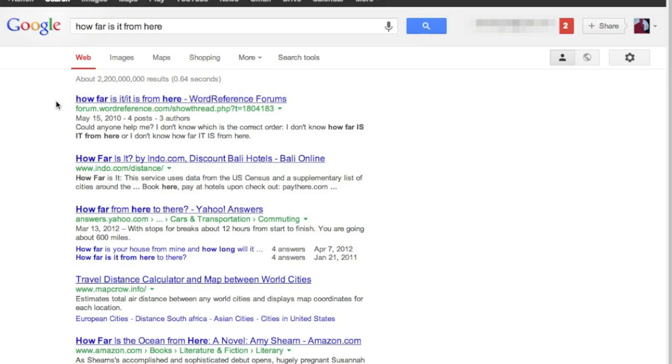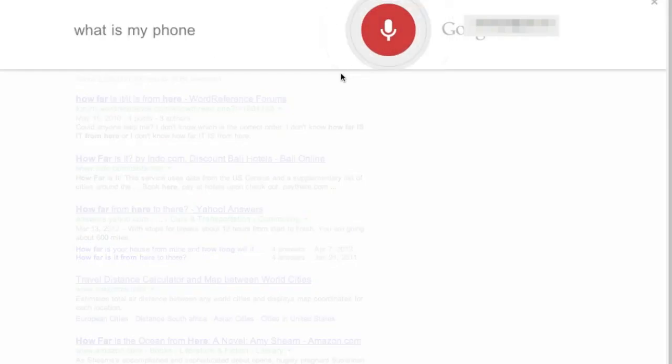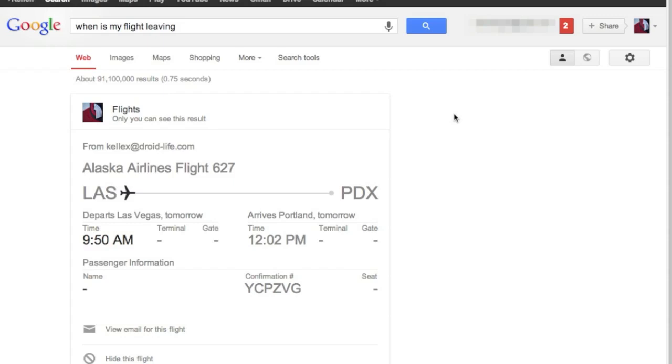It also should have flight stuff built in. So if you've got an upcoming flight, you can say, when is my flight leaving? And you can see right there, that's actually Tim's flight from Las Vegas to PDX, but I had it forwarded into my Gmail. So you can see that pops up. You can bring that up. You can do all sorts of stuff with this. It's very, very cool.